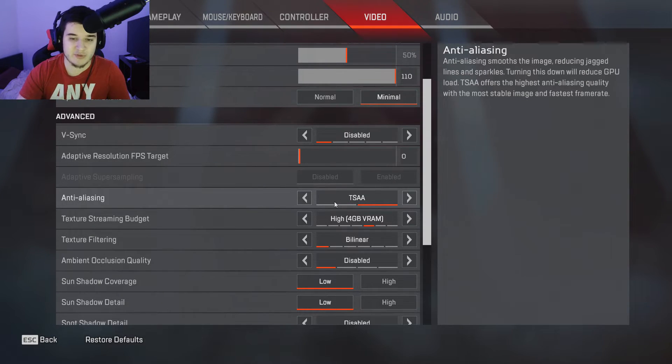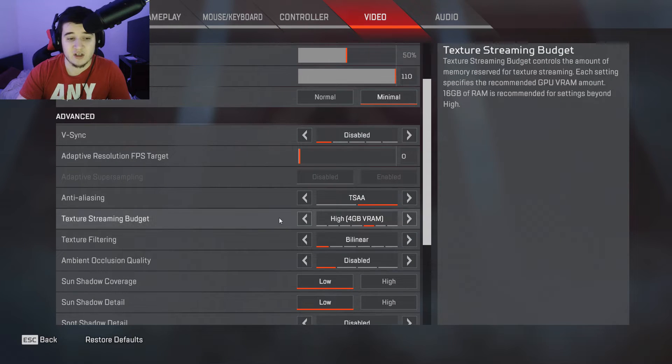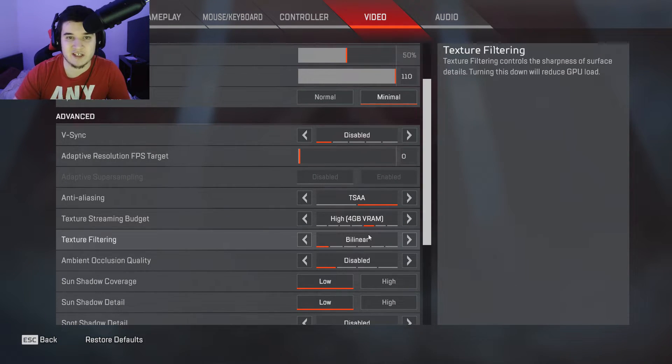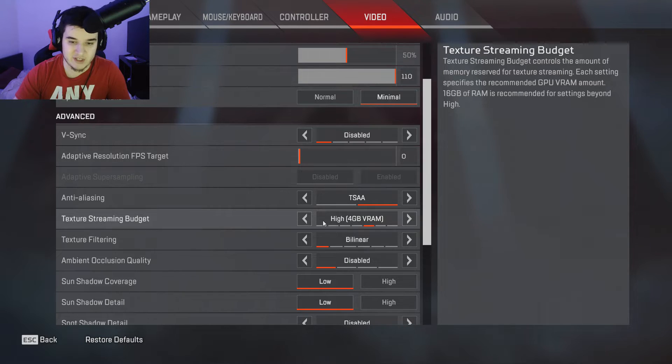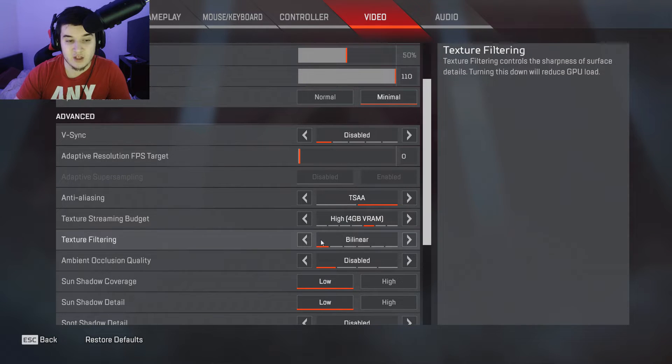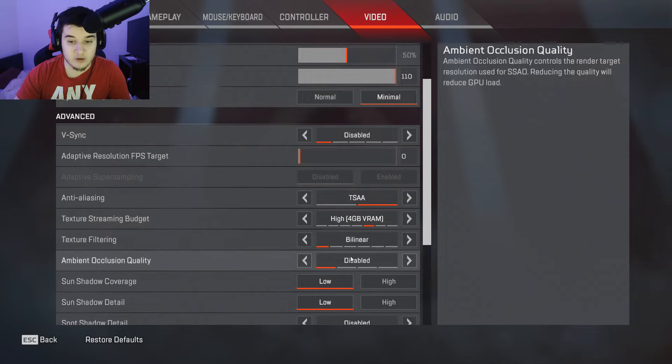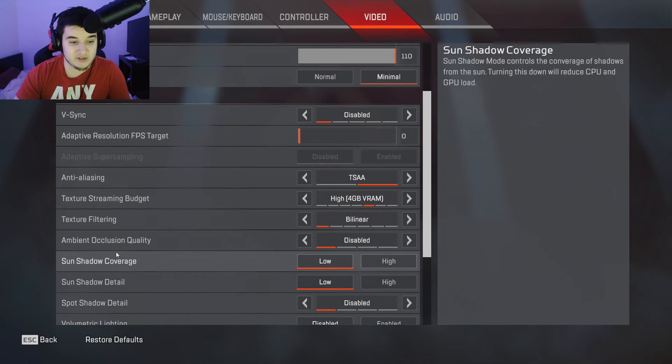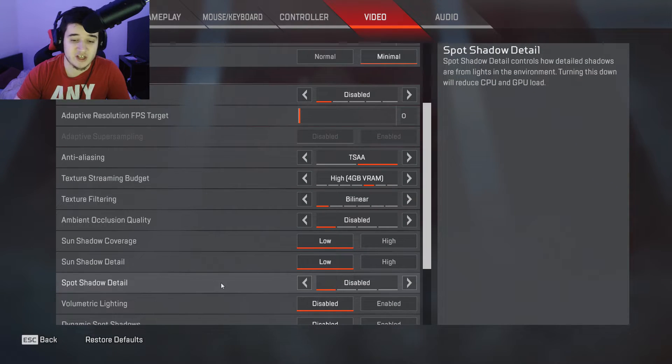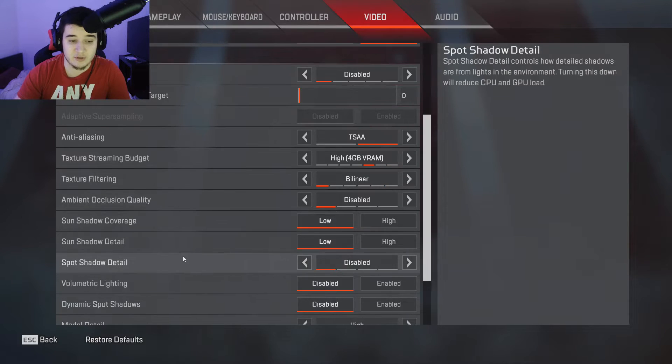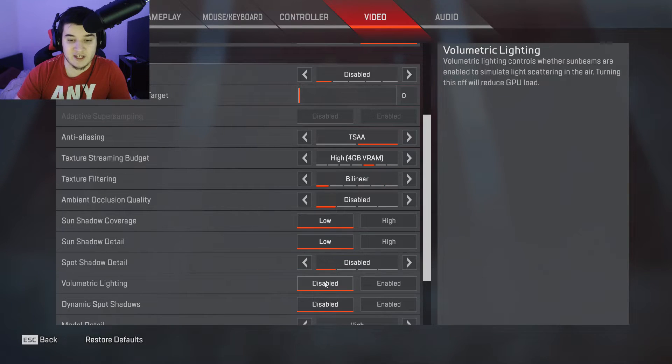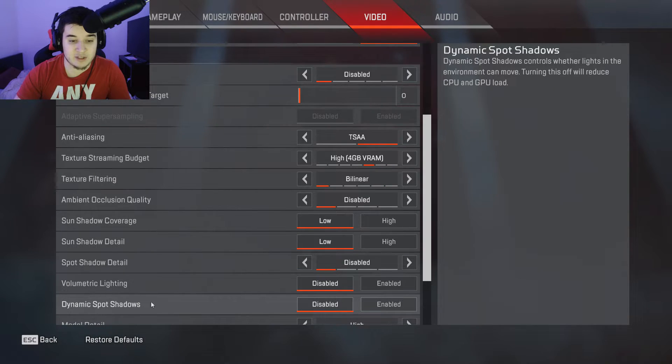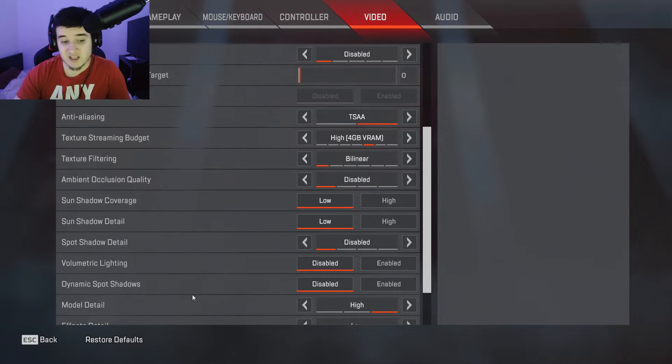Then my texture streaming budget high, I have a high end PC so you guys can definitely mess with that. Texture filtering bilinear, ambient occlusion quality disabled, sun shadow coverage low, sun shadow detail low, spot shadow detail disabled, volumetric lighting disabled, dynamic spot shadows disabled.